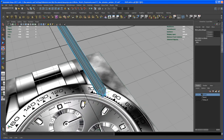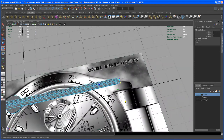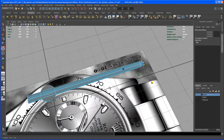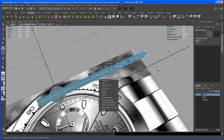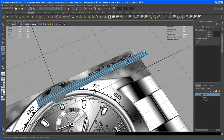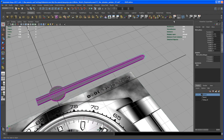Could taper down a little bit more. Okay, I think I'm done with that — select the object and delete the history.